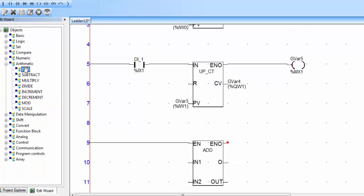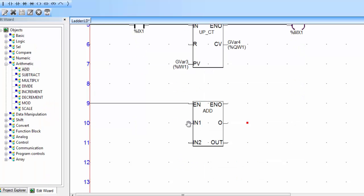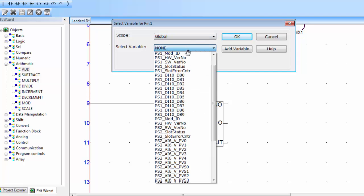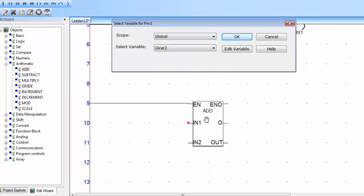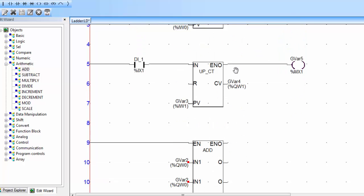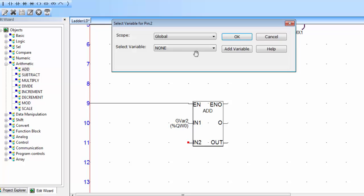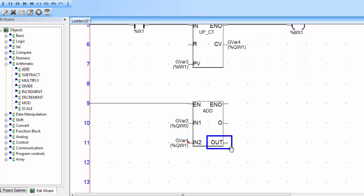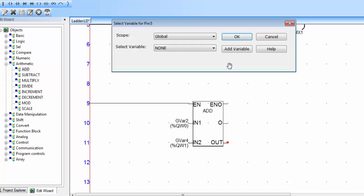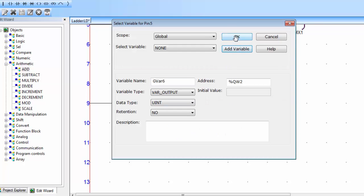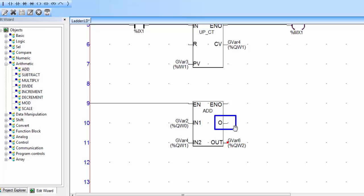Select the add instruction. Double click on IN1 — we have G variable 2 for CV1 and G variable 4 for CV2, so IN1 is G variable 2. Double click on IN2 and select G variable 4 and click OK. This output will provide the result of the addition. Double click on it and click add variable, then click OK. The O bit is for overflow and is not required for this application.